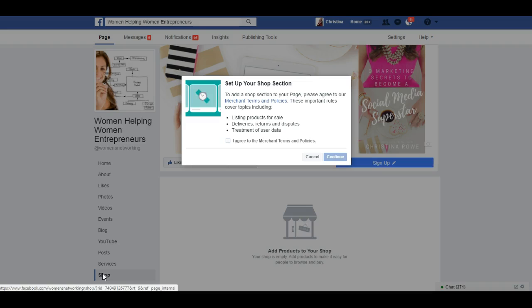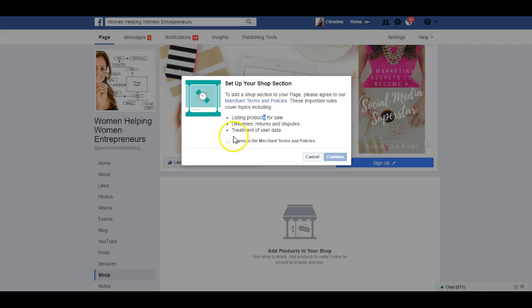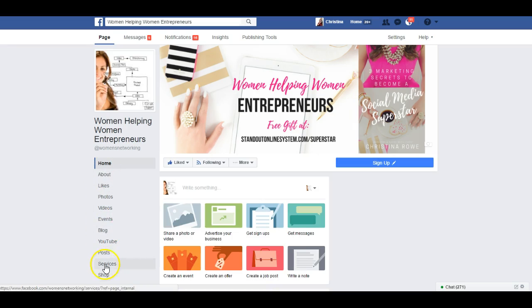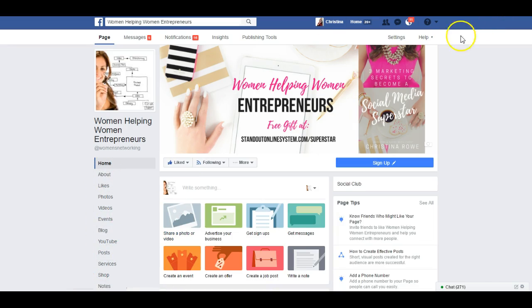If you have a shop or want to set one up — if you're selling products — you can add a shop to your page by clicking here and list products for sale. I'm not going to do that right now, but you can go through these options.